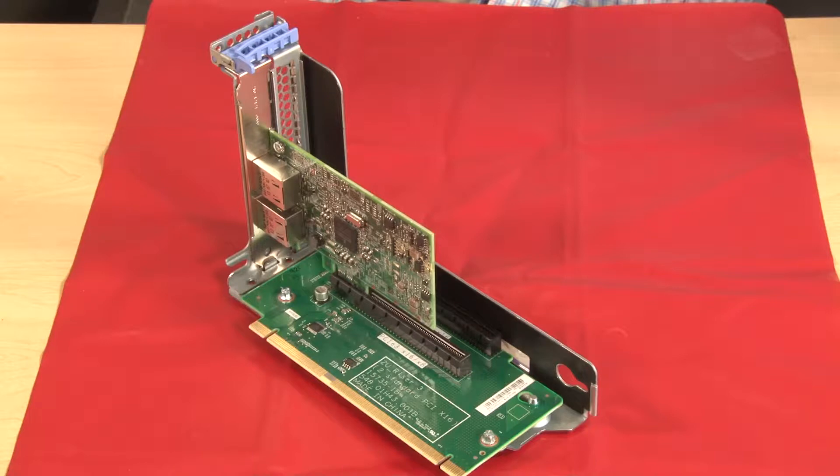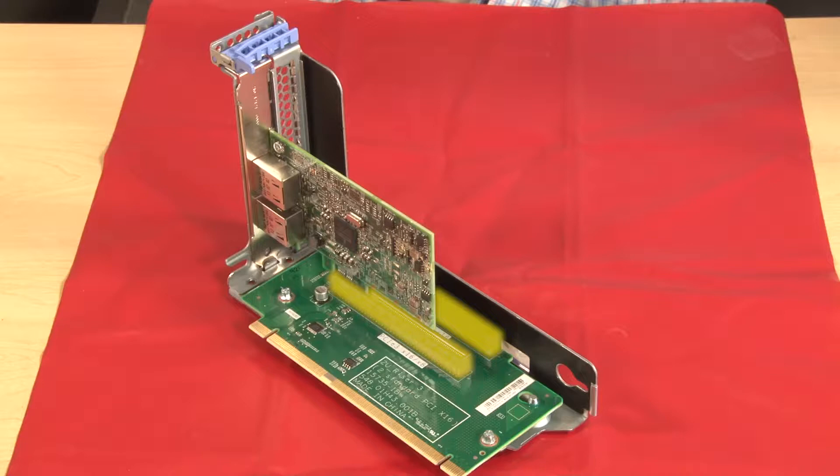If there are any PCIe adapters installed, pay attention to the slot number on the connection of the riser card.